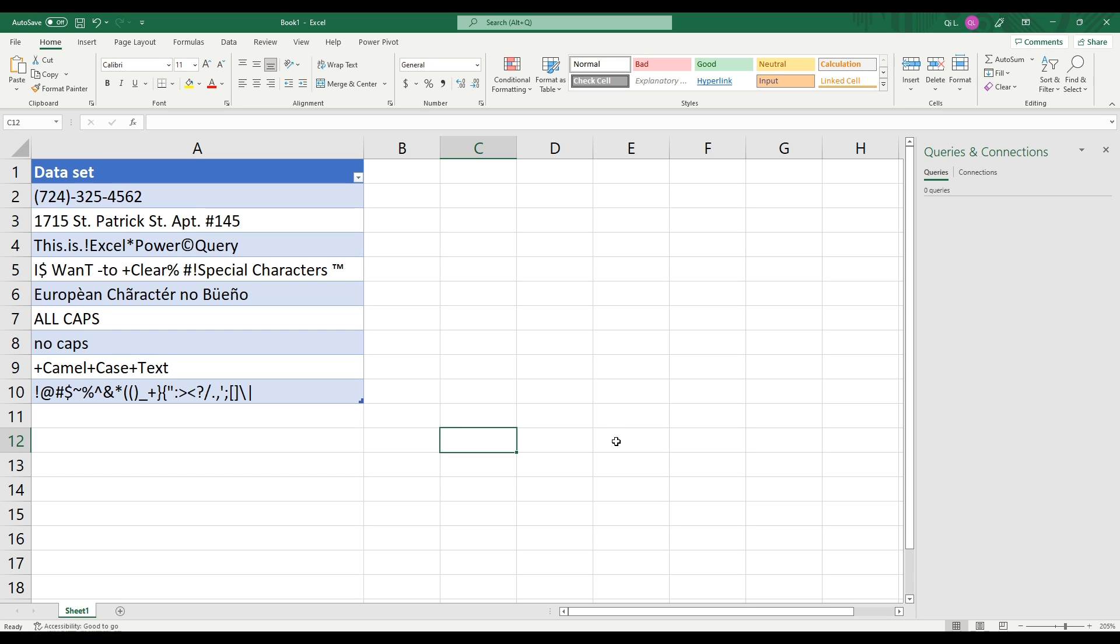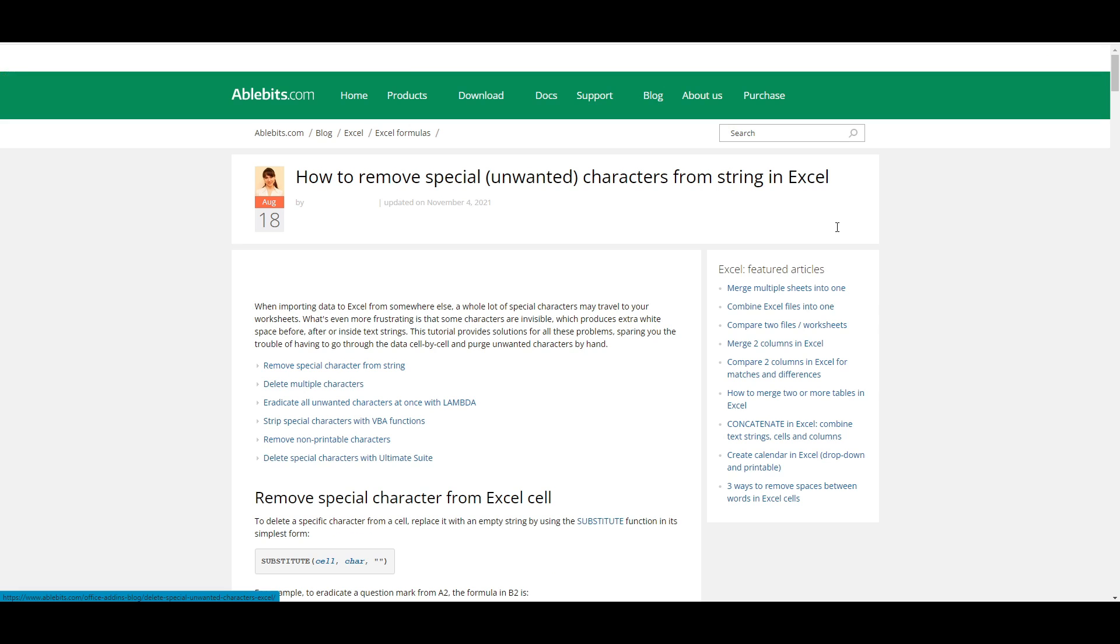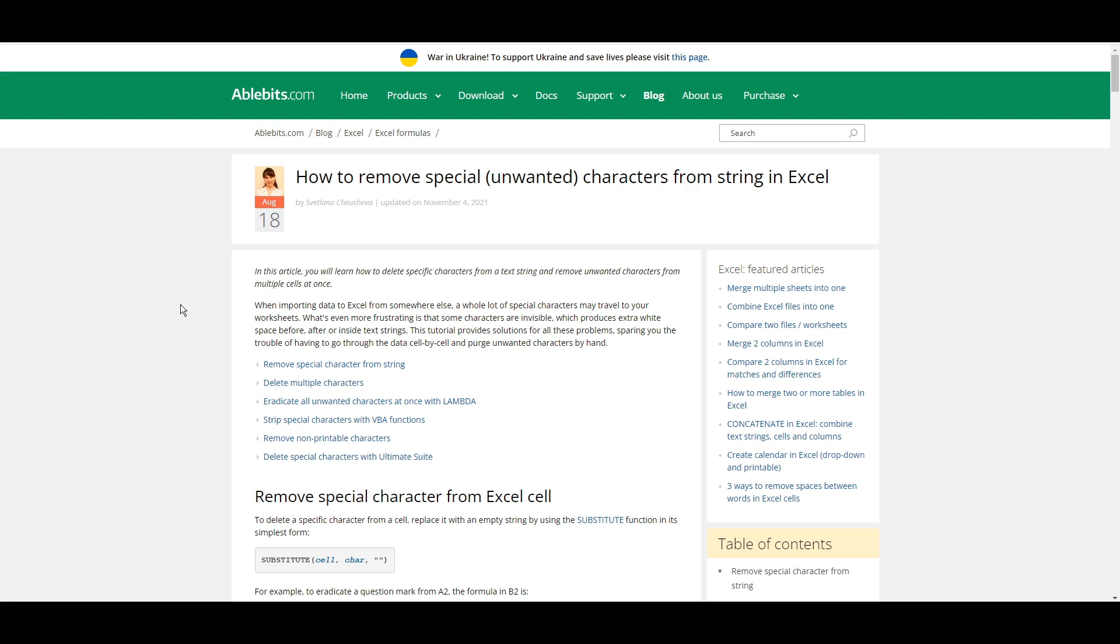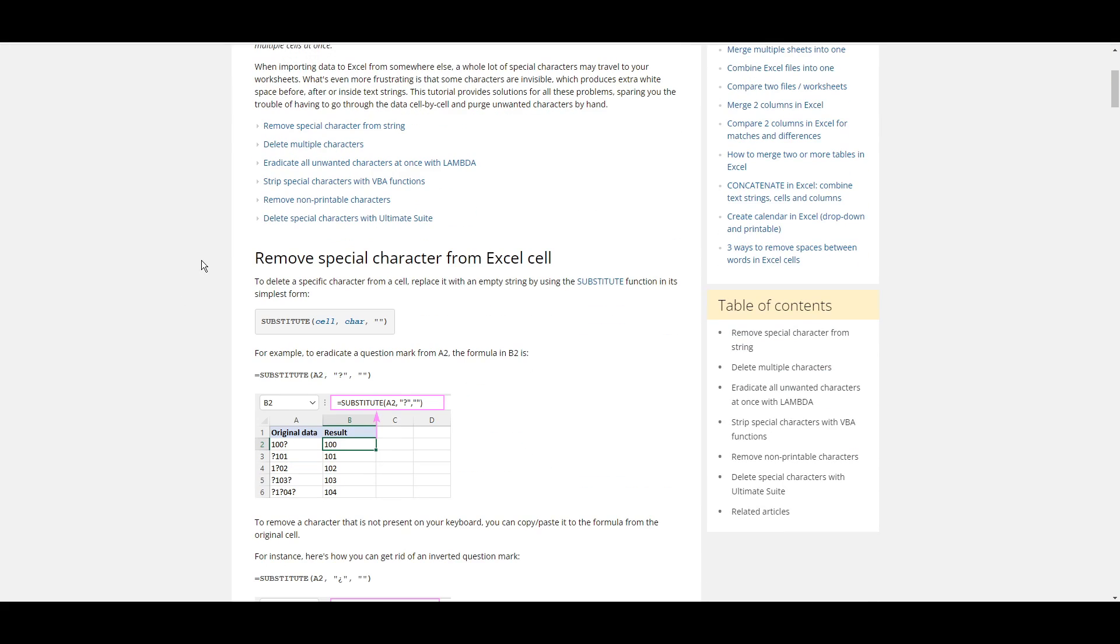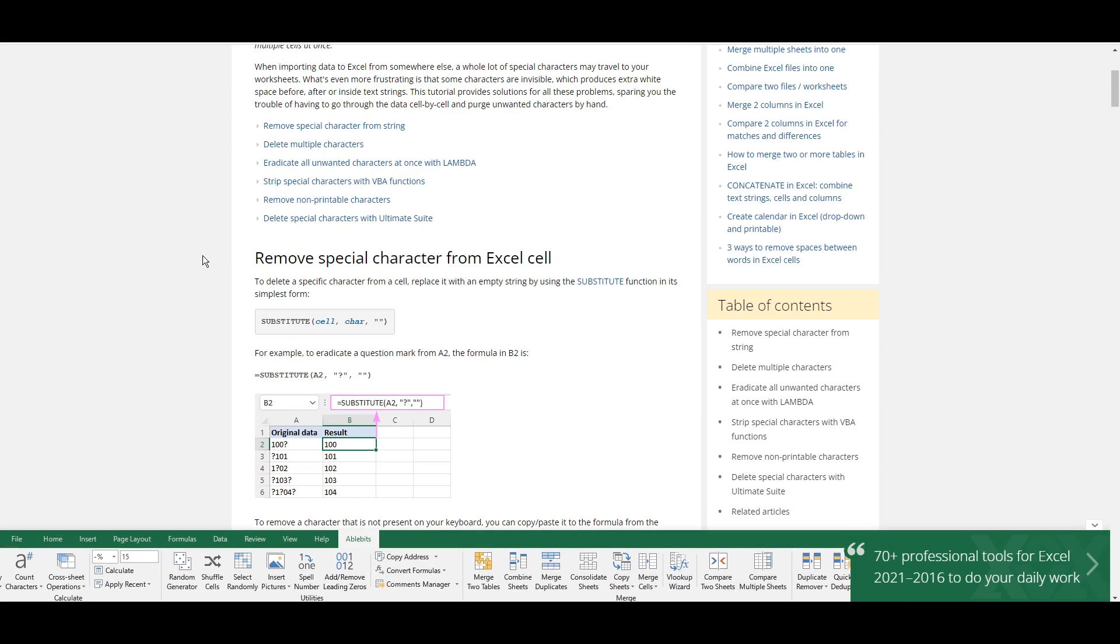Today we'll be looking at how we can remove special characters from a data set. I did a little bit of research on Google and the first two results yielded some very undesirable ways of handling special characters.